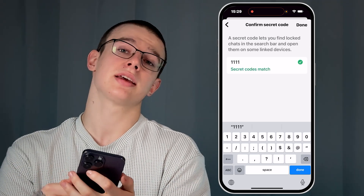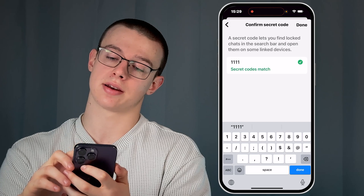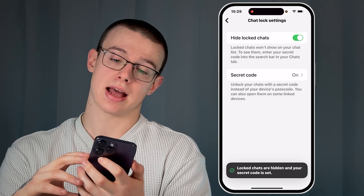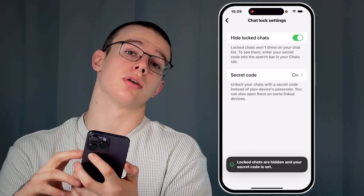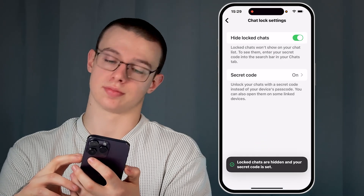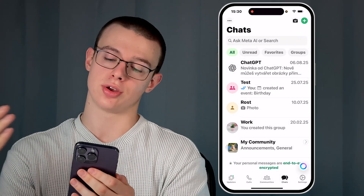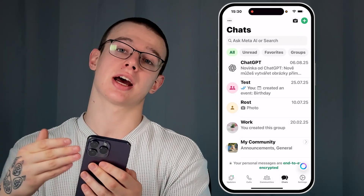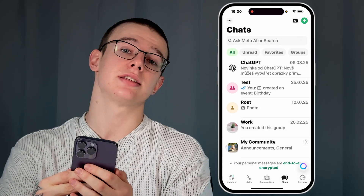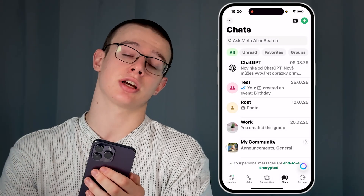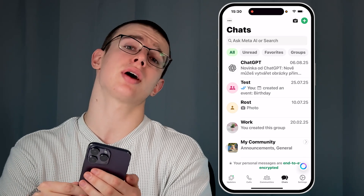Hit Done at the top right and that's pretty much it. Your locked chats are now hidden. When you're on the Chats page, you will no longer see the locked chats because they are hidden.